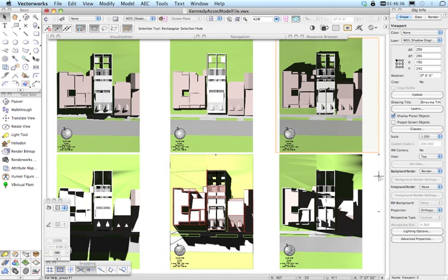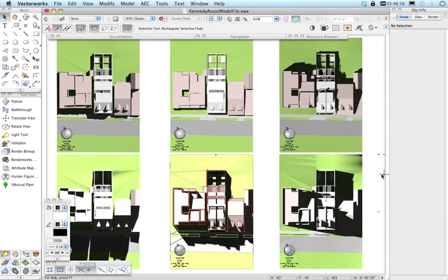So really that's how you produce shadow diagrams. There will be an extra movie covering just a few variations of this, including looking at existing and proposed shadows, and a couple of other little tricks.